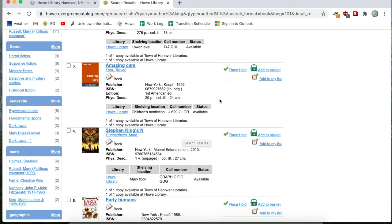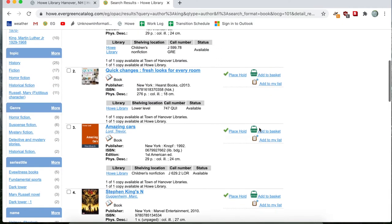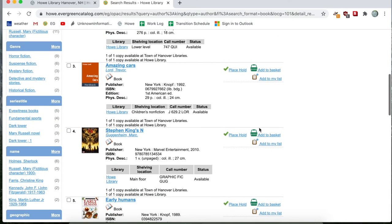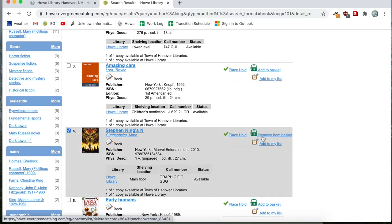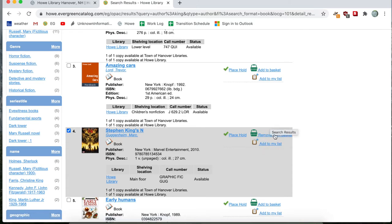And so I see a graphic book called Stephen King's N. So I'll go ahead and add that to my basket with this button here on the right. Now this green picture is supposed to kind of indicate a shopping cart or basket. So I'll go ahead and click on add to basket. Okay, and the word right next to add to basket changes to remove from basket. So that's a good sign.